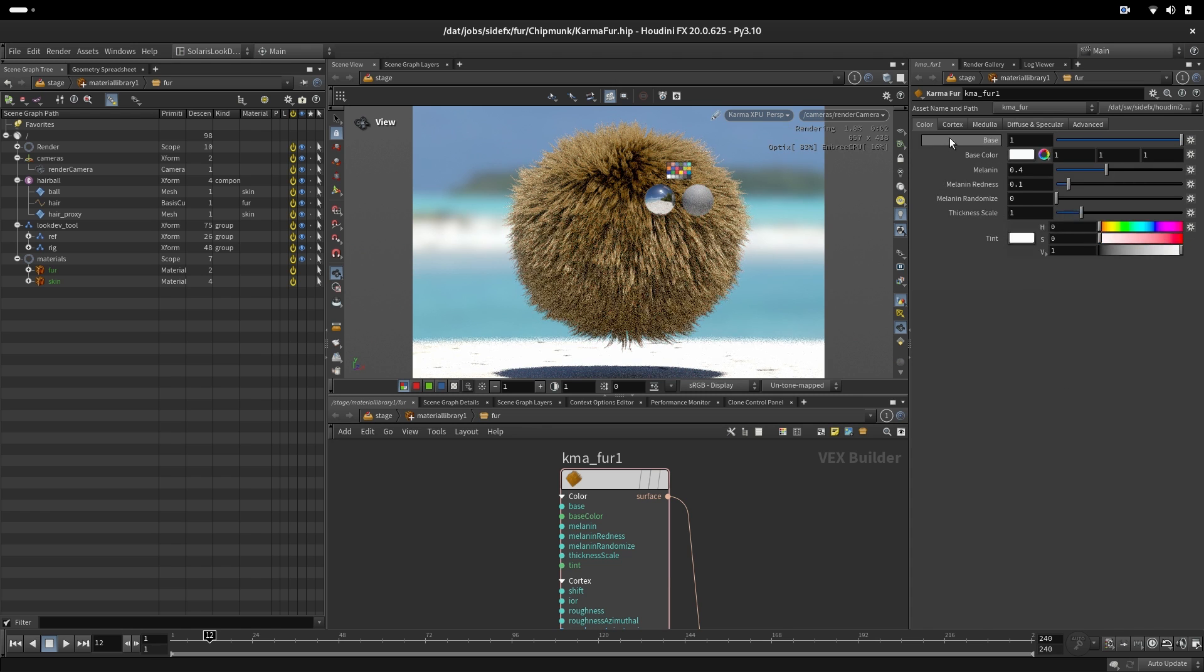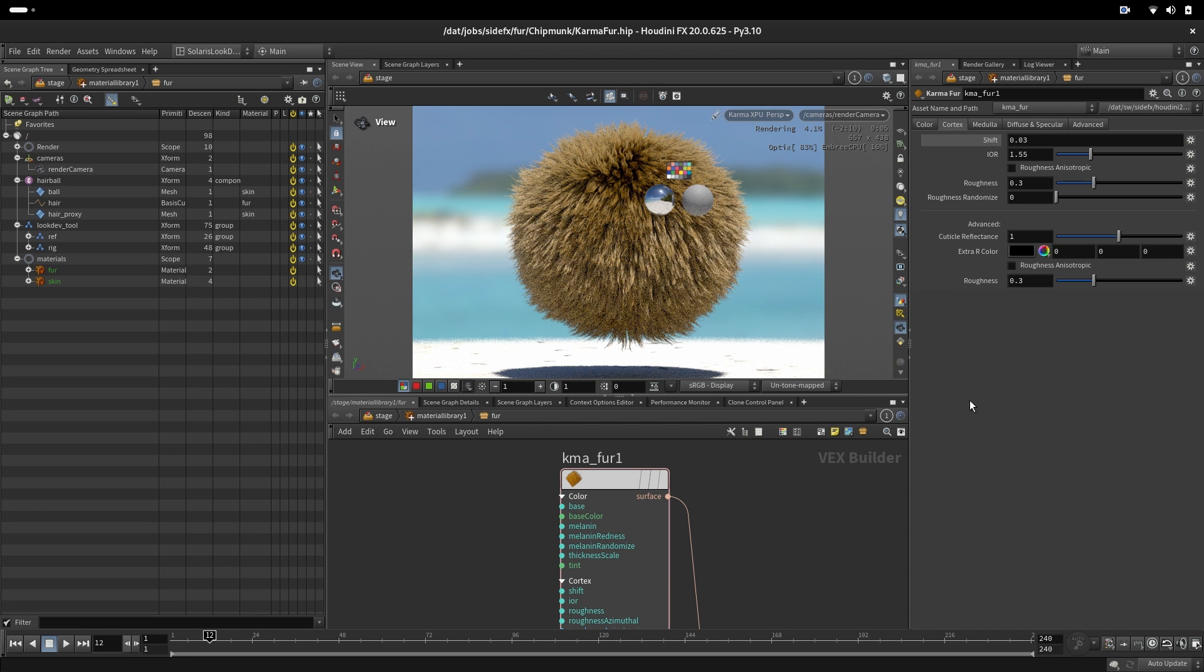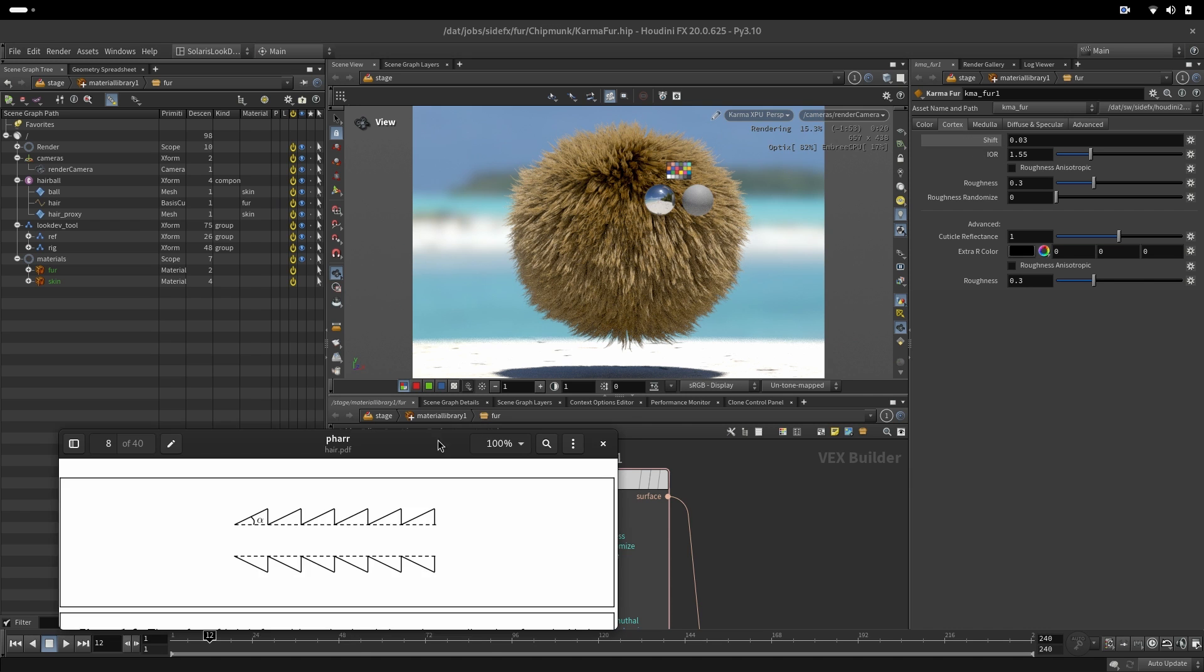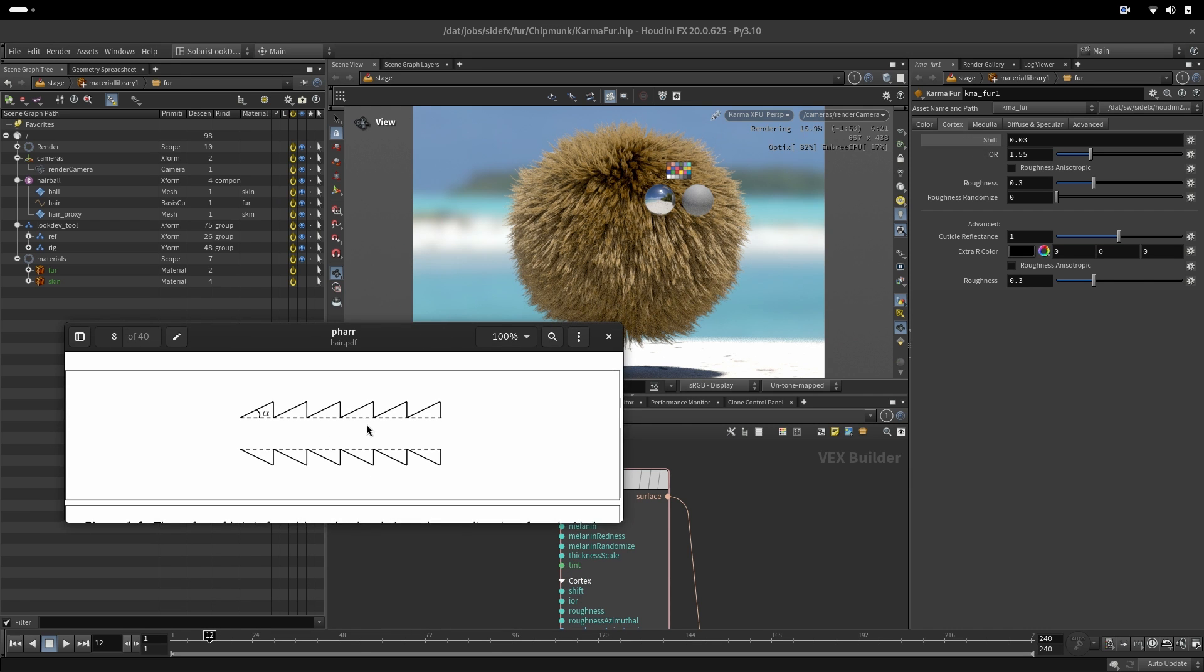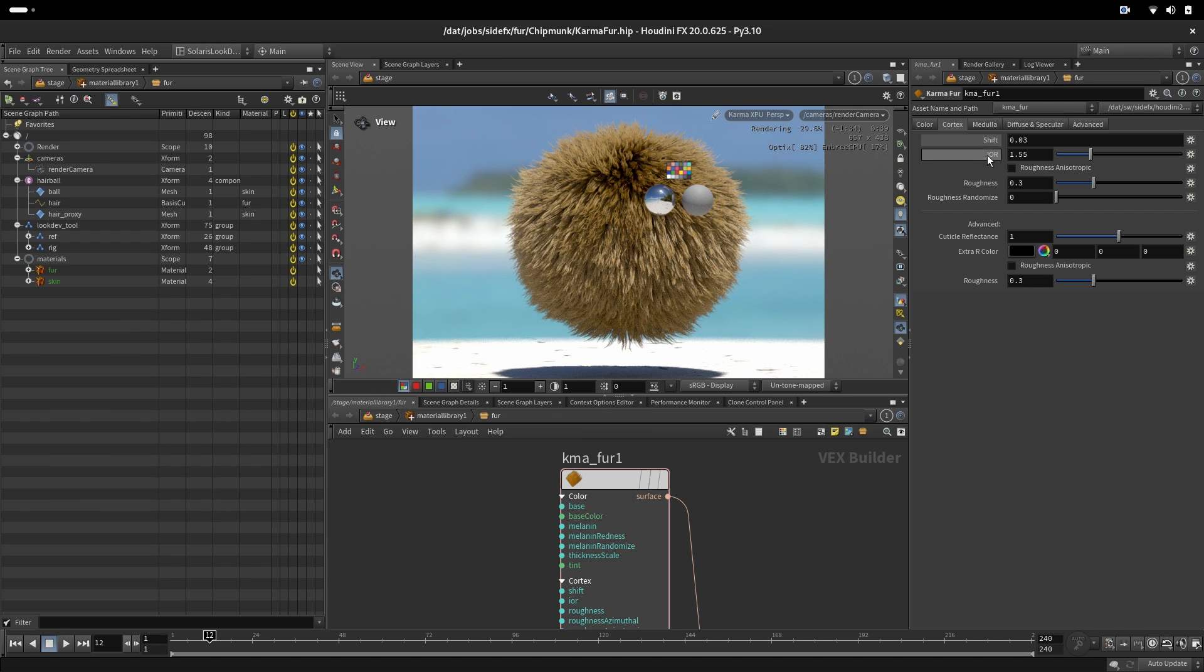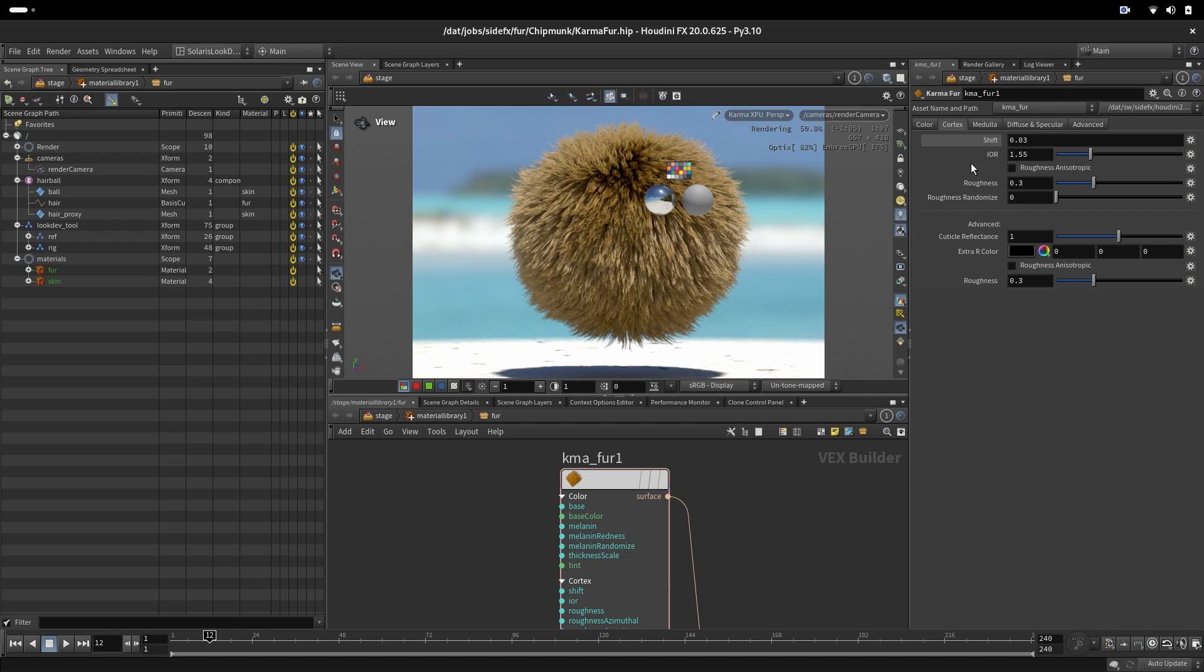So the next tab is cortex. Here is the place where we will control the specularity of the hair. The first parameter is showing us angle of our cuticles. This is the representation of that angle, a perfect cylinder angle alpha that controls shifting the specularity on the hair. The next parameter is IOR, controlling how light is banded inside the cortex.